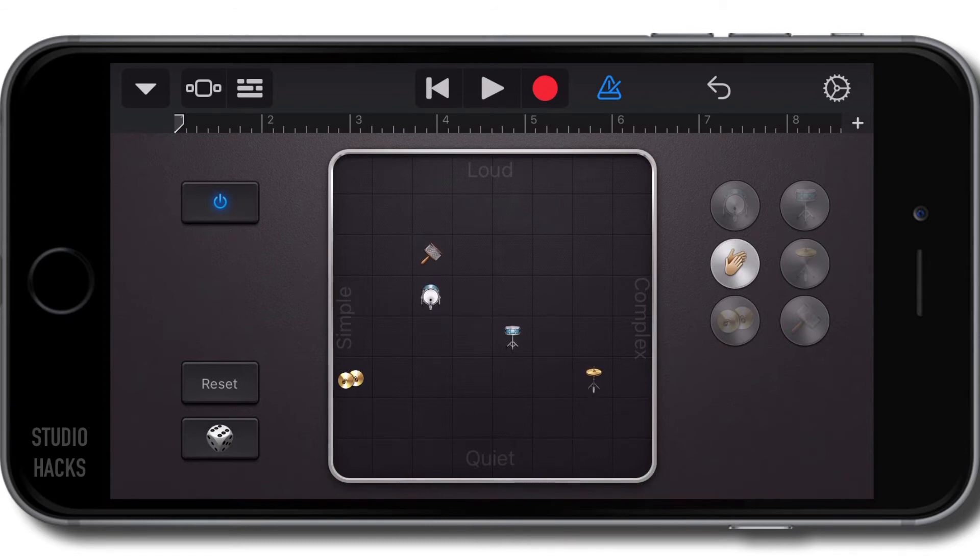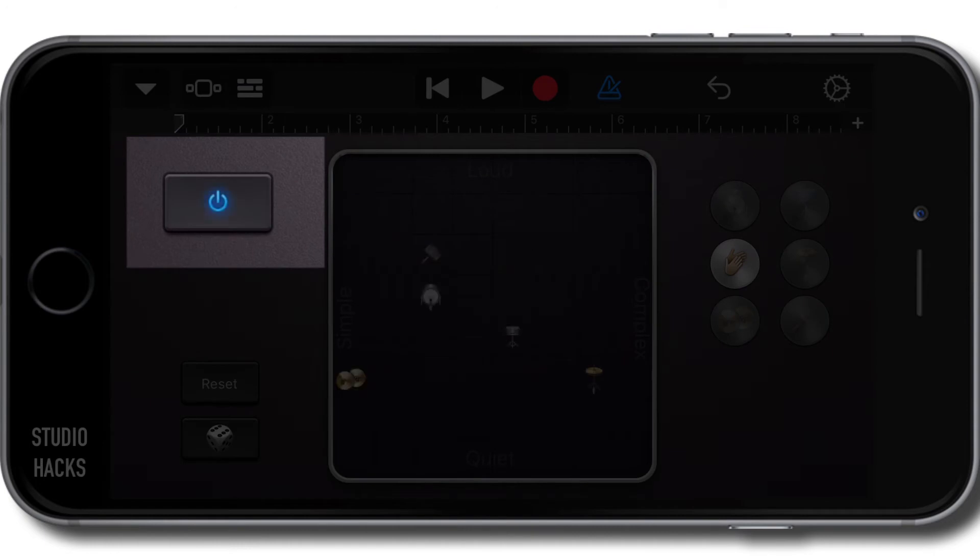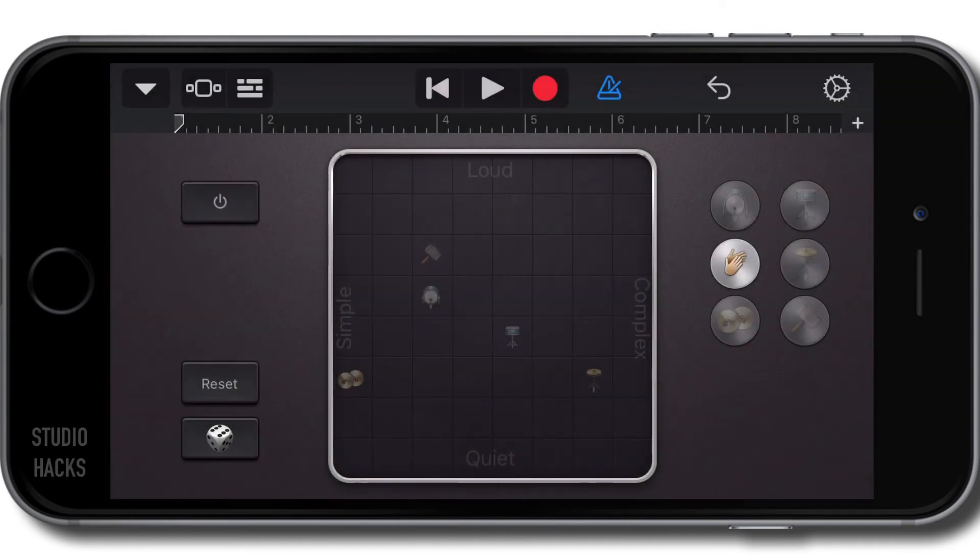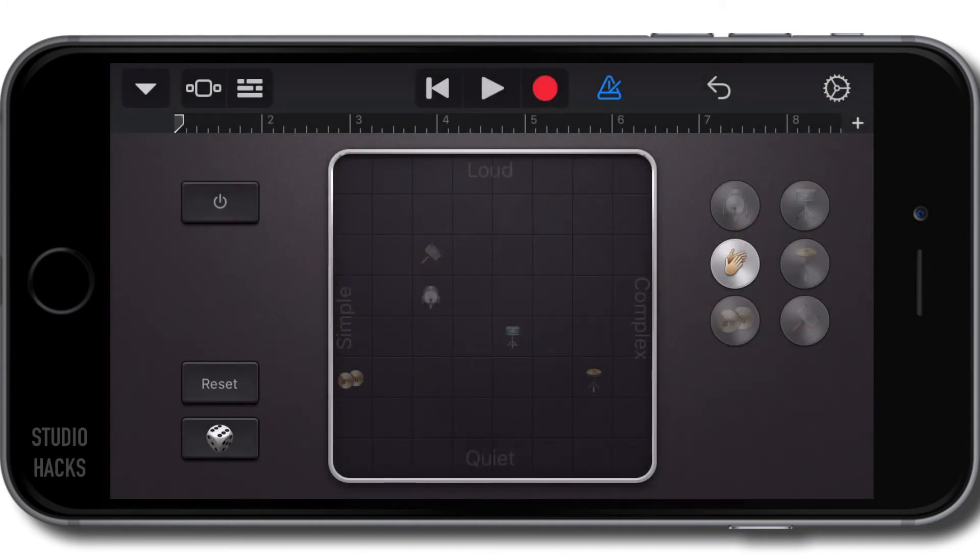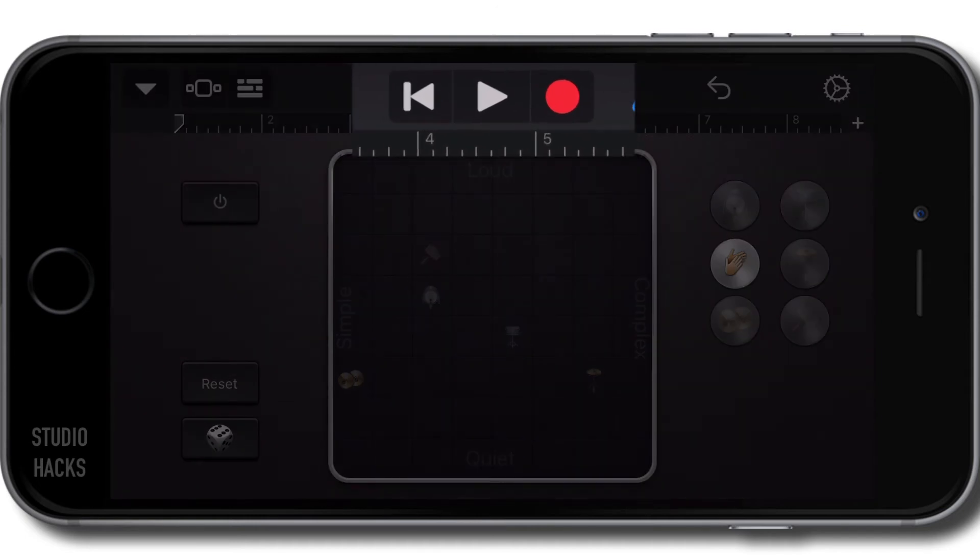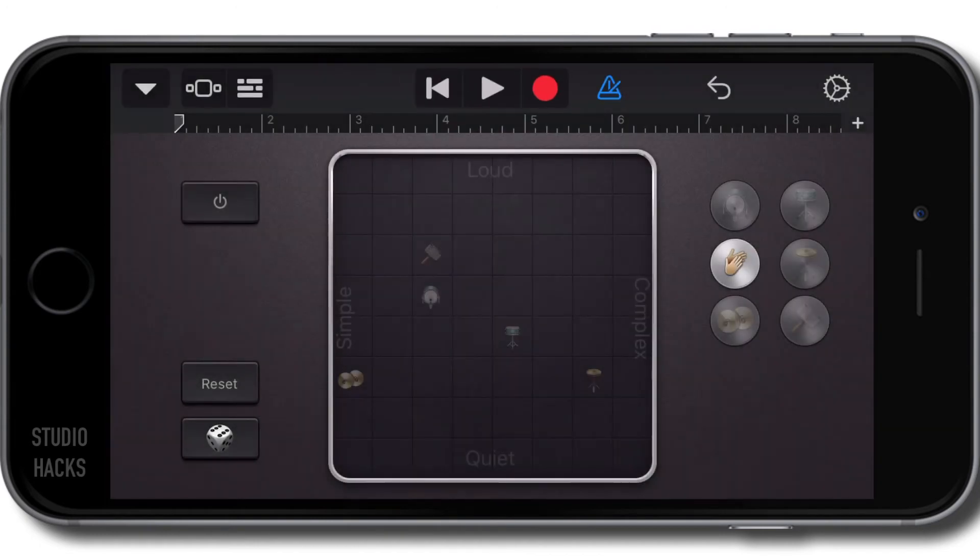We can turn the loop on and off using this button here. If we hit that reset button right there it's going to basically start from scratch again but I can then now record this beat onto this track that I've created by hitting the record button right here.